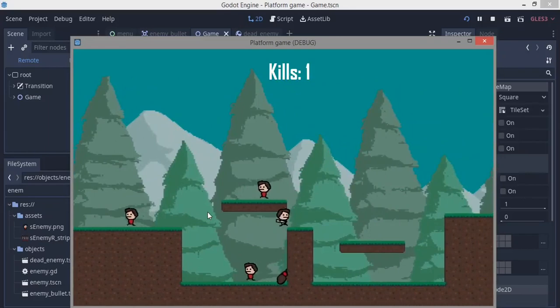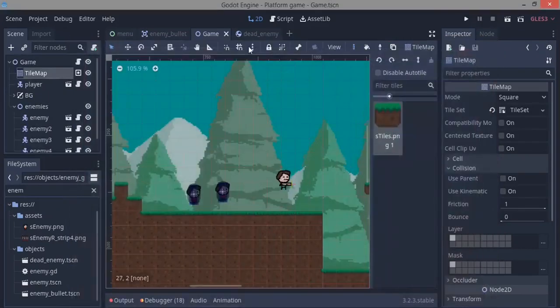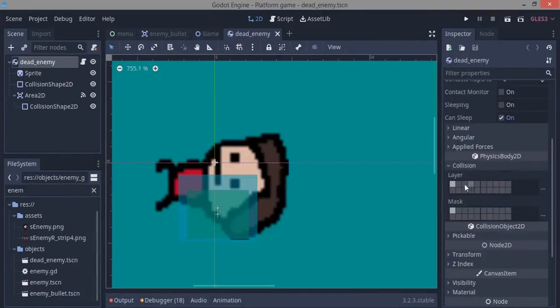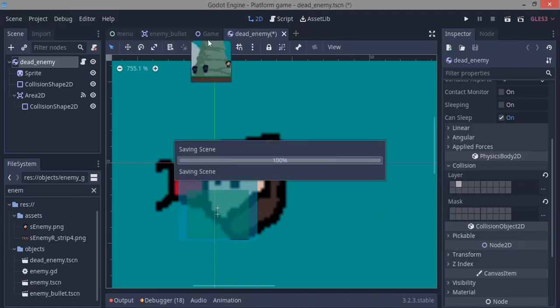So I want to fix that. To fix that, all I need to do is go over to the dead enemy and over here in layer, select the second layer, uncheck the first one and uncheck the mask. It's going to be on the second layer.